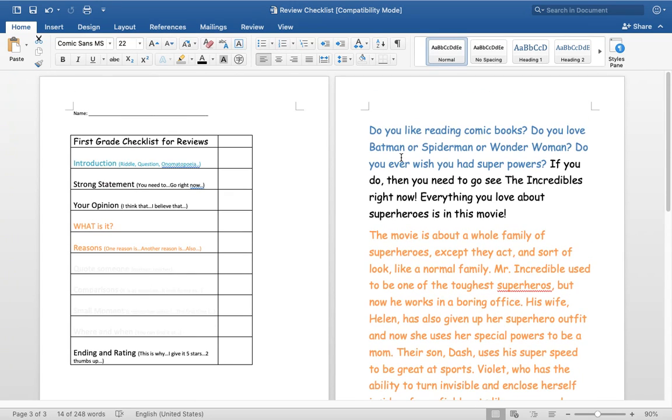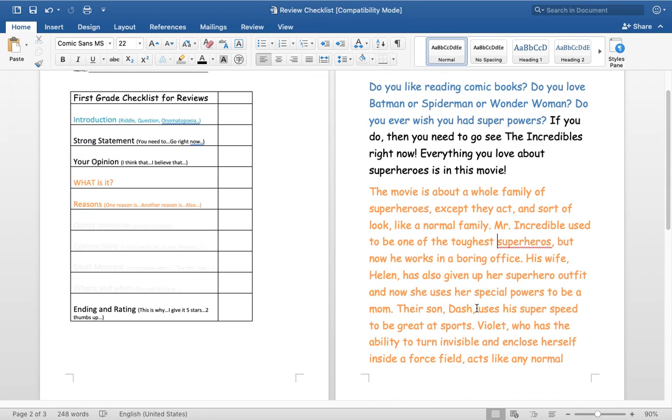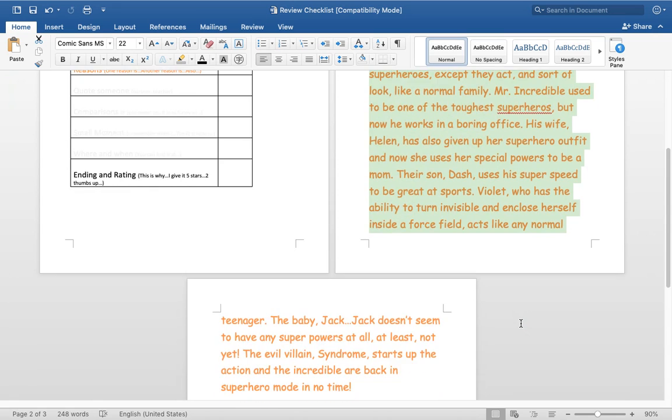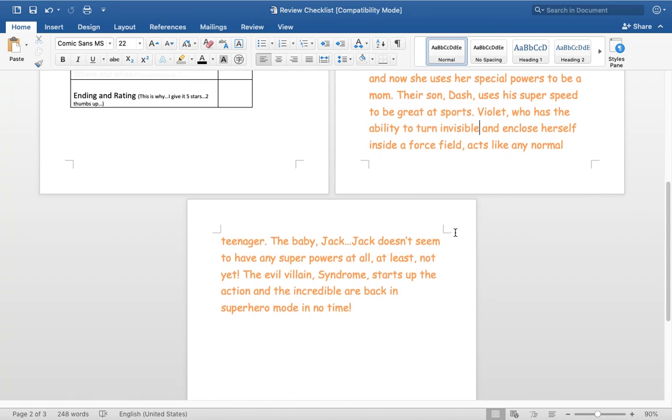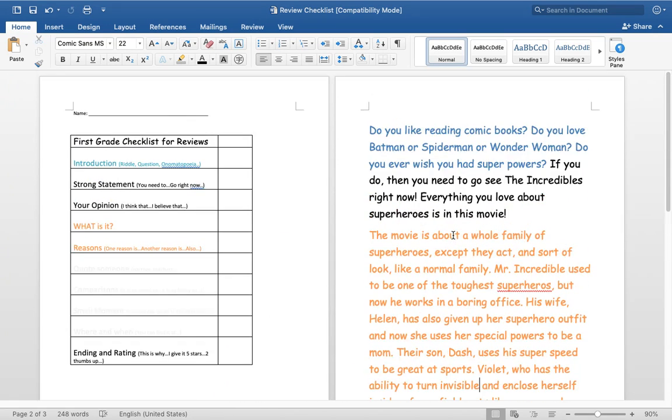So if I am thinking, do I really want to watch the Incredibles today or should I go watch Batman? Maybe I'll read this review and be like, wow, this sounds really, really good. I want to see this movie. So don't spoil the ending.